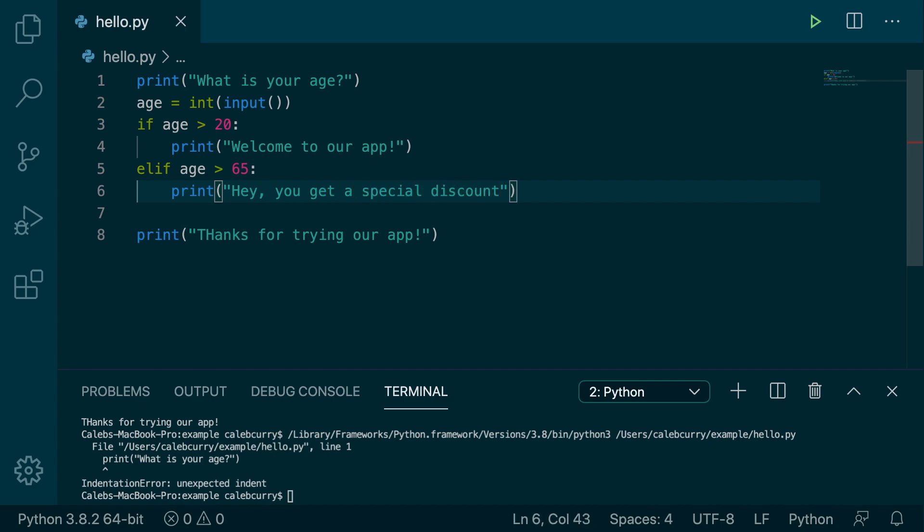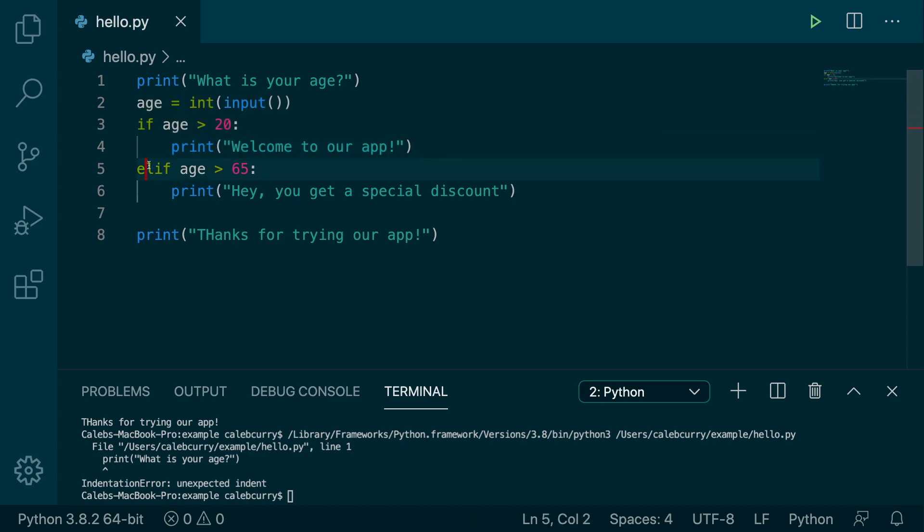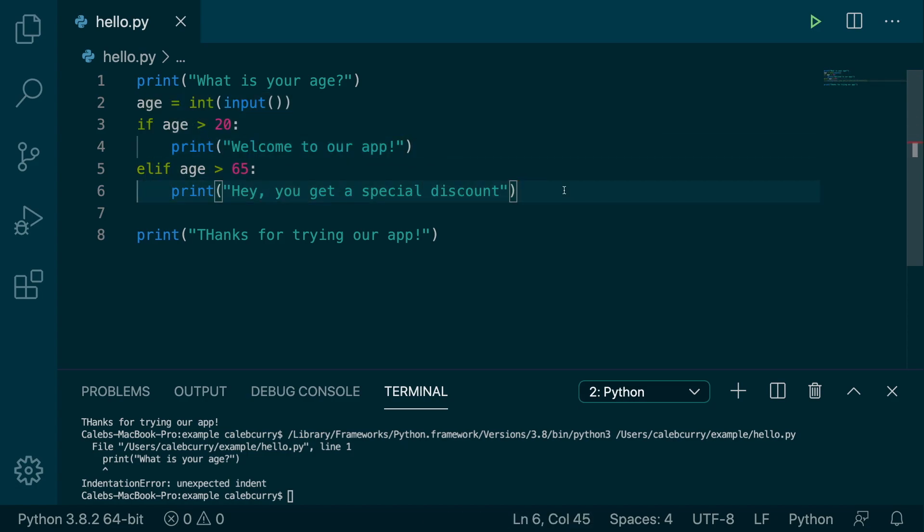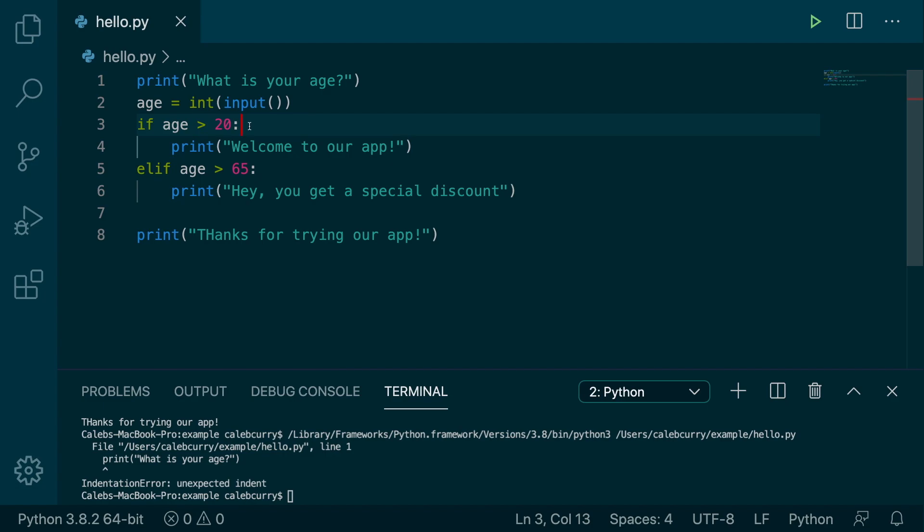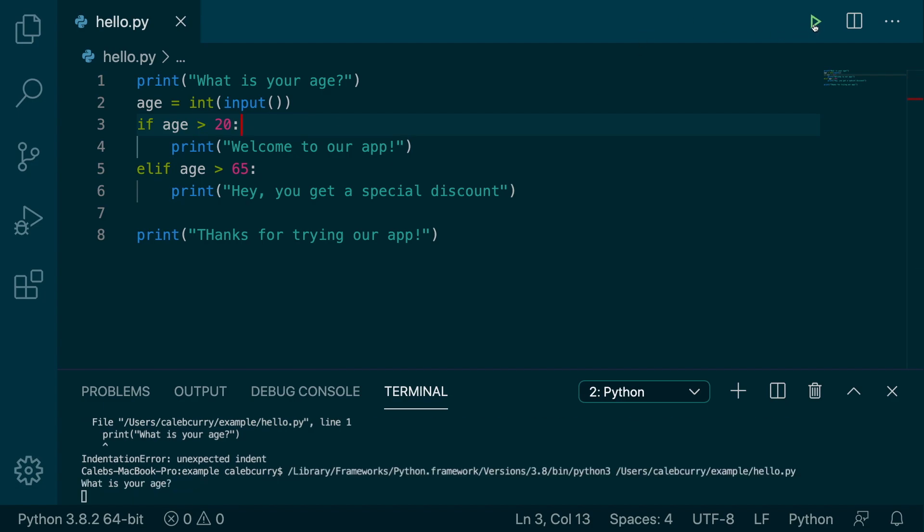Now the thing is, only one of these will ever be hit. So it's not the case that if someone is 75 that this is going to happen because it's true, and then this is going to happen because it's also true. Because there's this elif part, which is short for else if, so it's one or the other. And since the first one is going to be hit first, then that is always going to be hit.